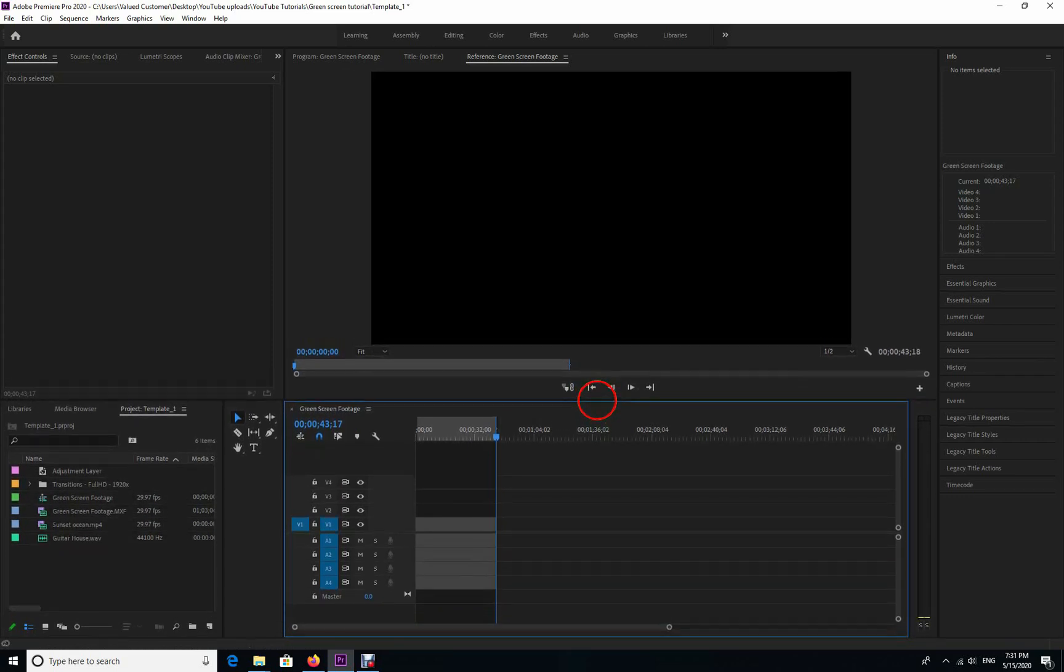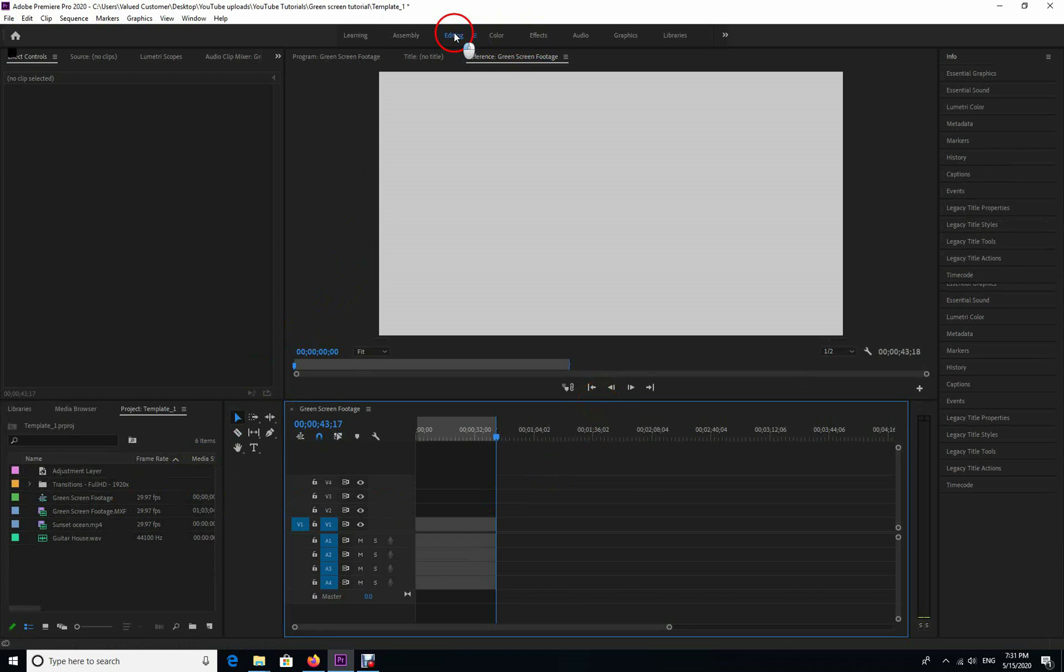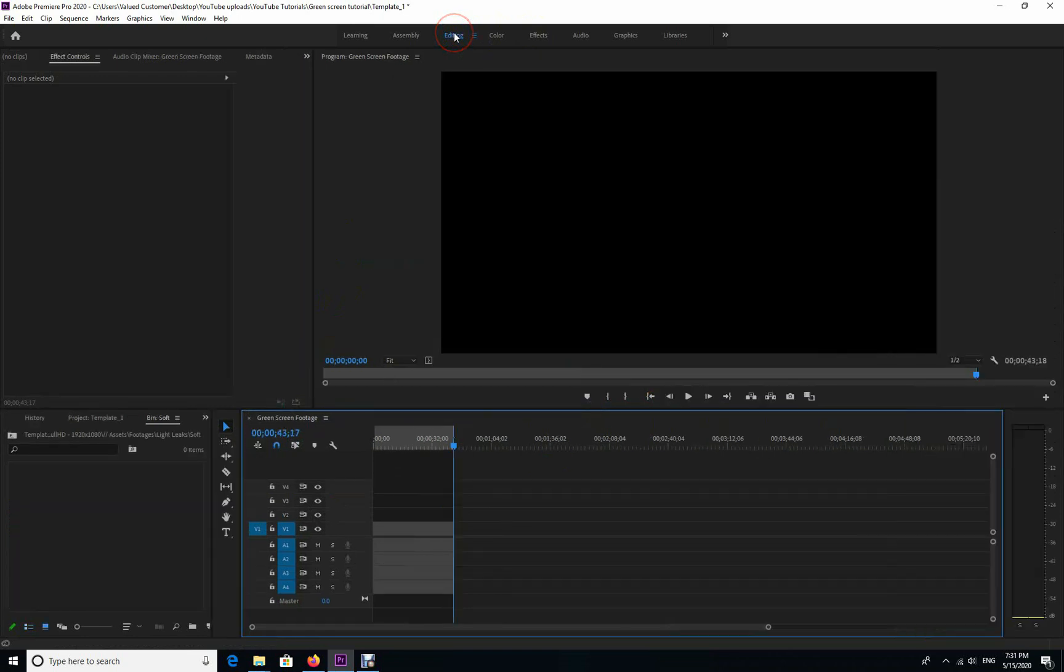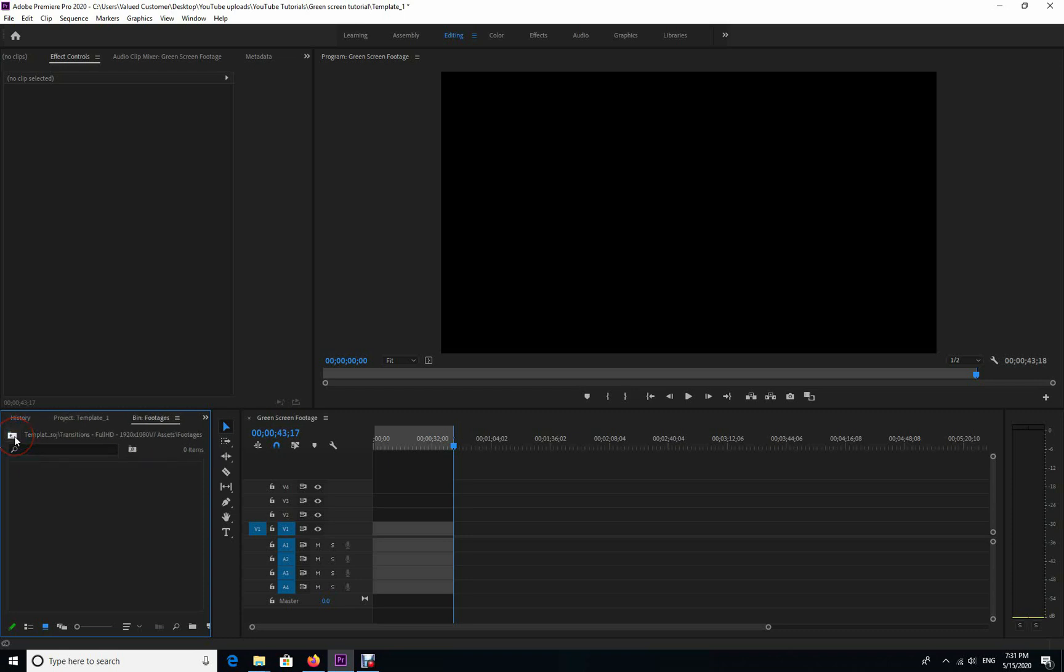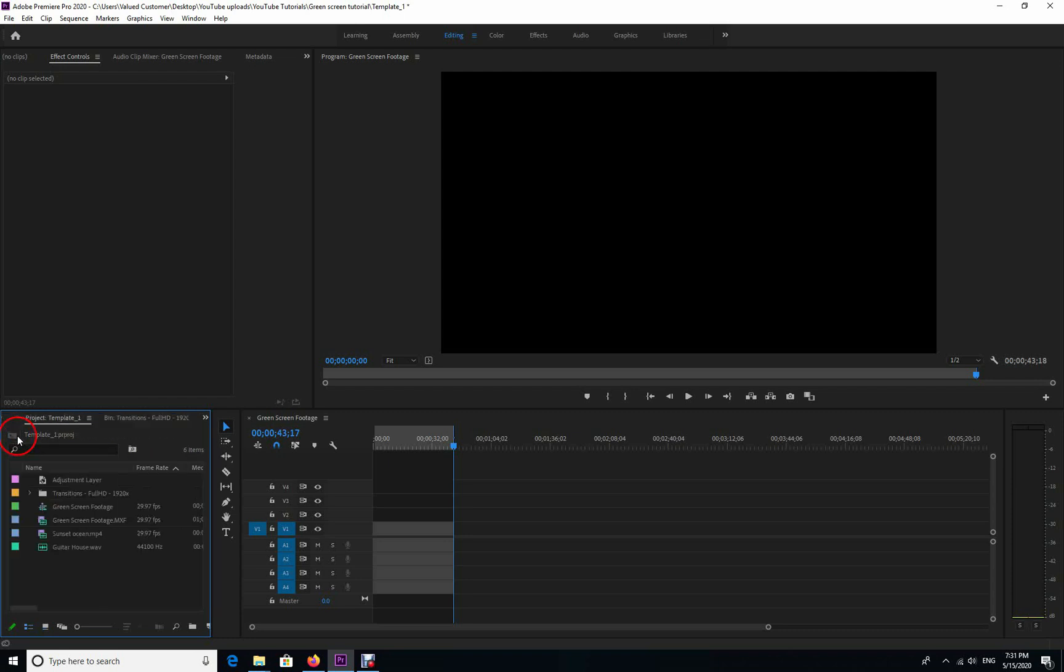Hi everyone, this is Ben again. Thank you very much for watching this tutorial. In this tutorial, I'm showing you how to remove a green screen in Premiere Pro and replace it with any background layer that you like.